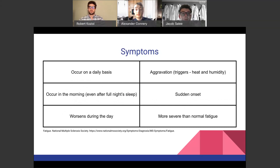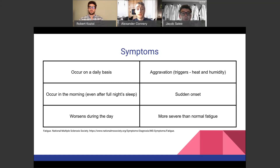The symptoms of MS fatigue include occurrence on a daily basis, with aggravators like heat and humidity. It can occur in the morning even after a full night's sleep. There is a sudden onset where it comes on very swiftly, it can worsen throughout the day, and it is more severe than normal fatigue — it's very, very noticeable in these patients.